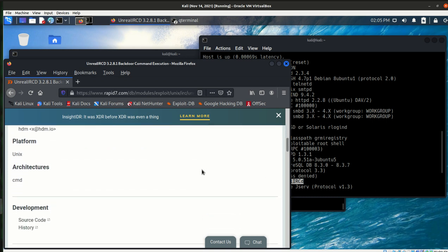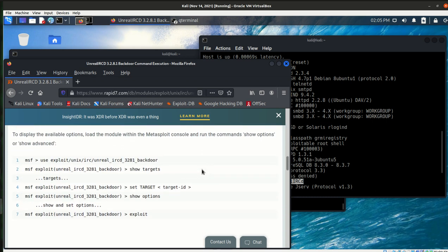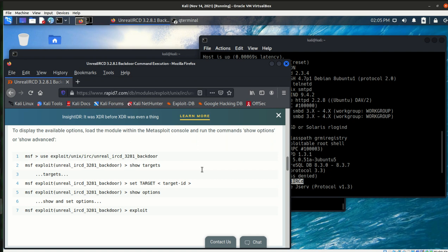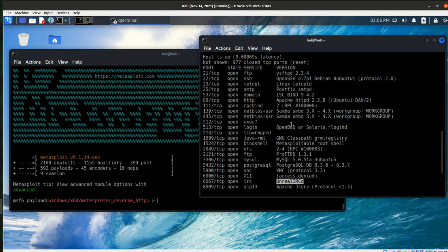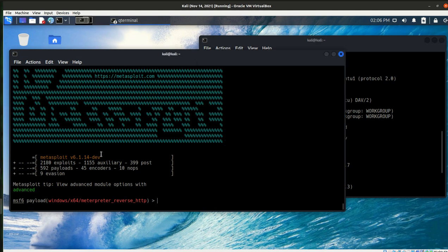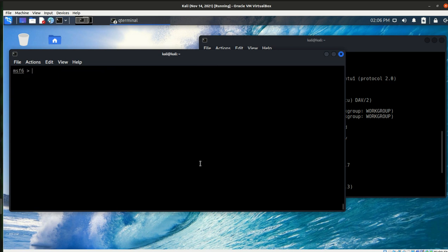And this exploits a malicious backdoor that was added to this version download archive. So again, probably won't find this out in the wild, but it's a good one to do for this example. So this gives us the exploit. We have to look at our targets, set target ID, show the options, and then exploit. So looks like something that we could try.